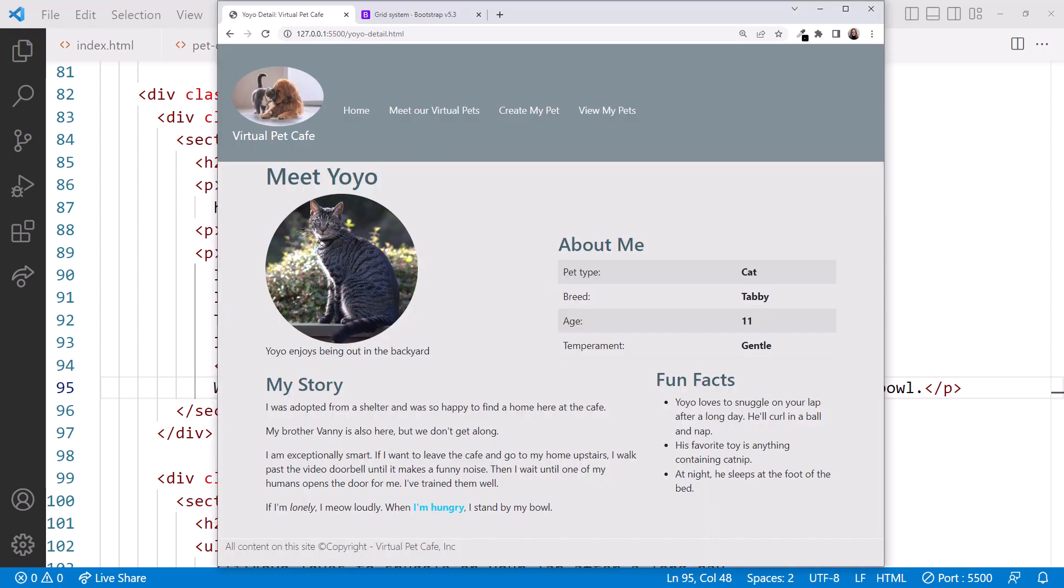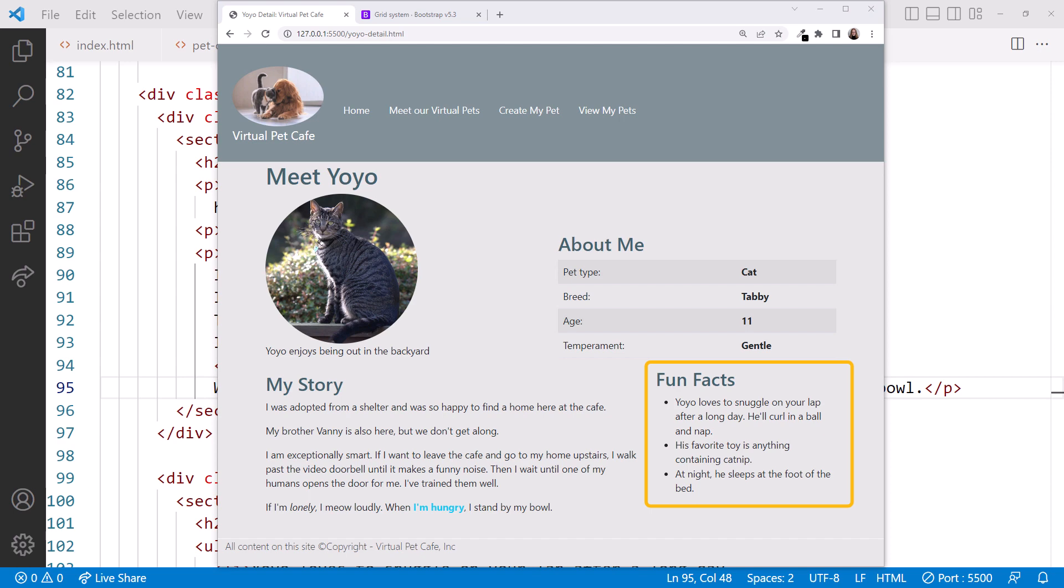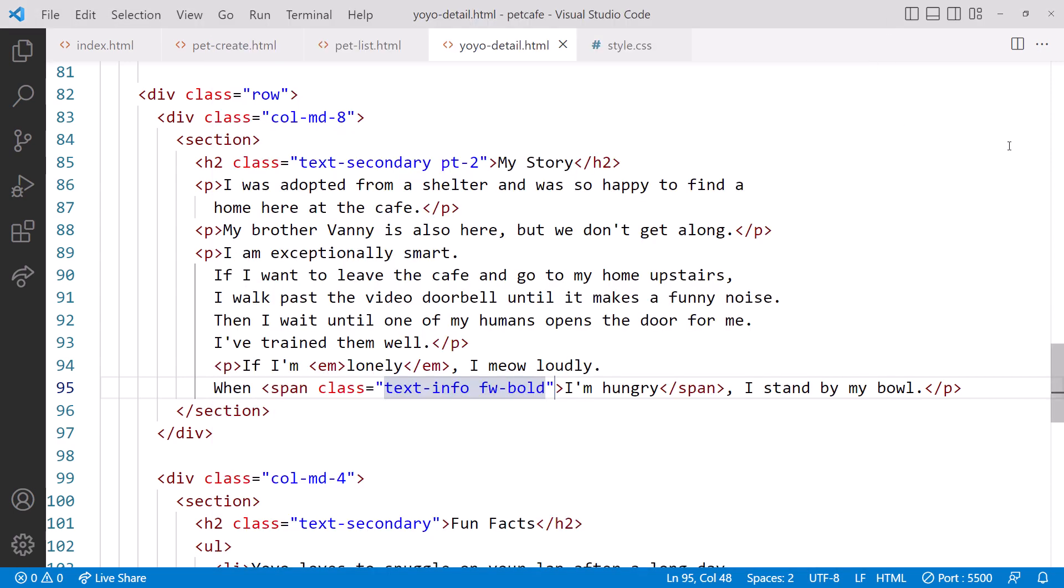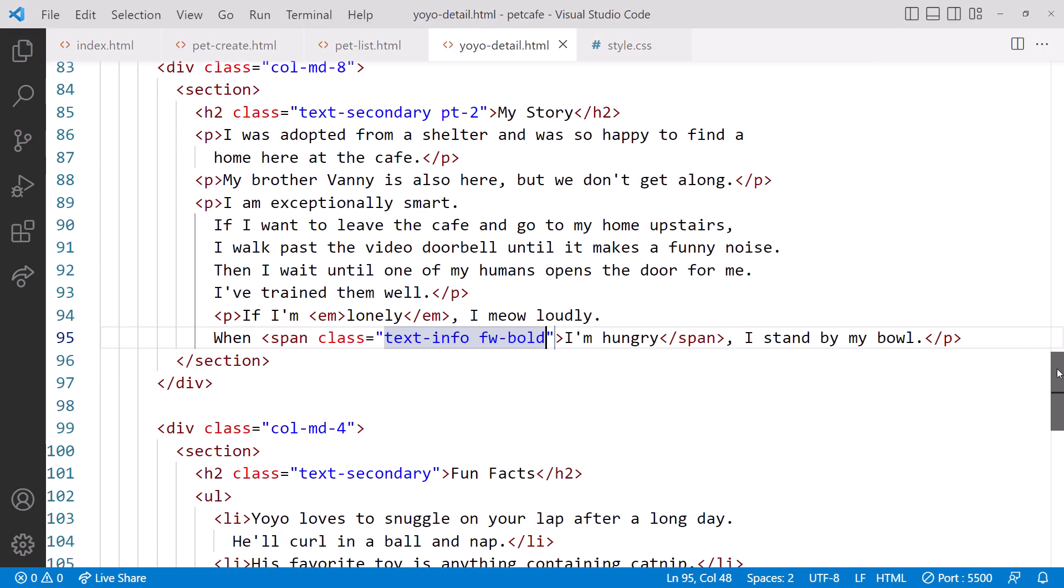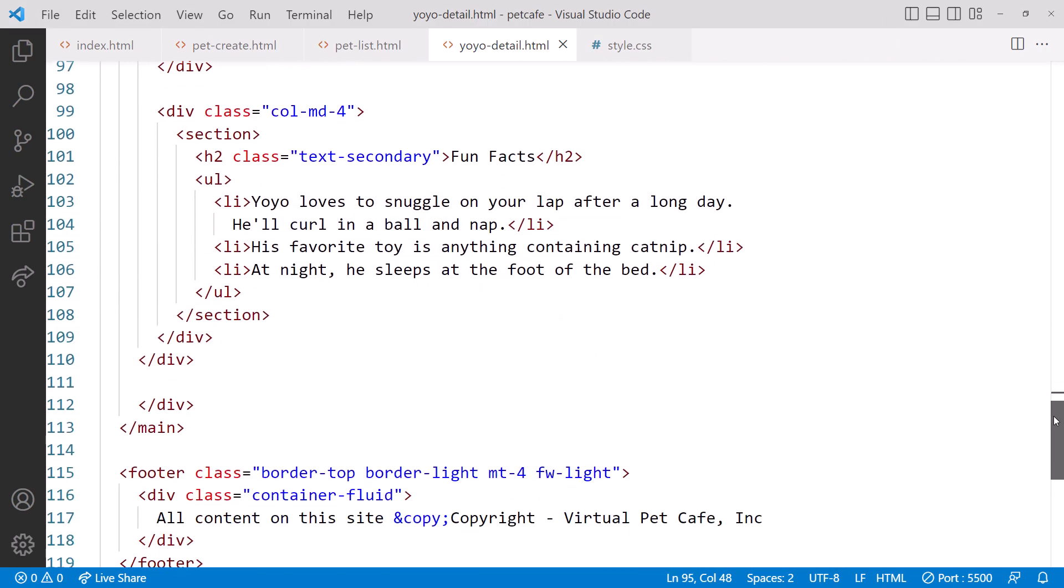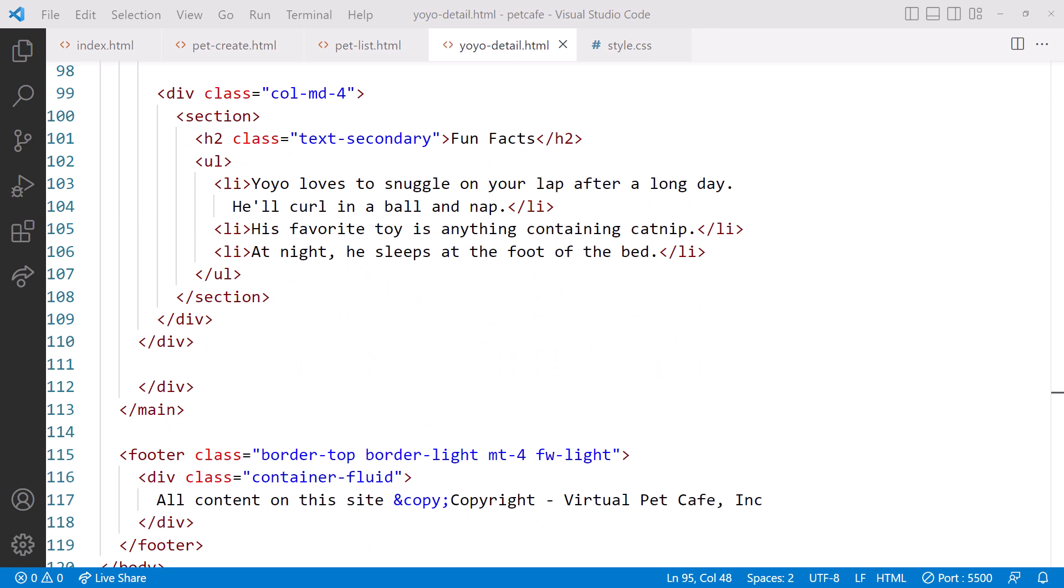If we'd prefer to match the color to our site branding, we could override this color as we saw earlier in this course. Lastly, let's add a border around the fun facts to make it appear within a box. Back in VS Code, scroll down to the Fun Facts section.